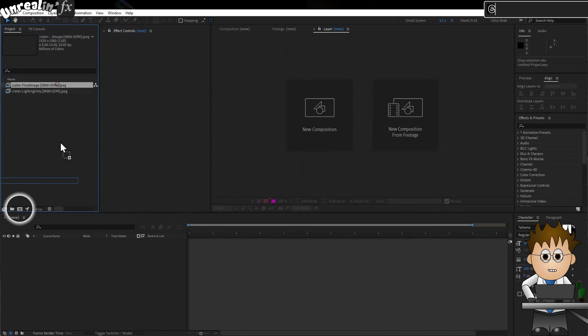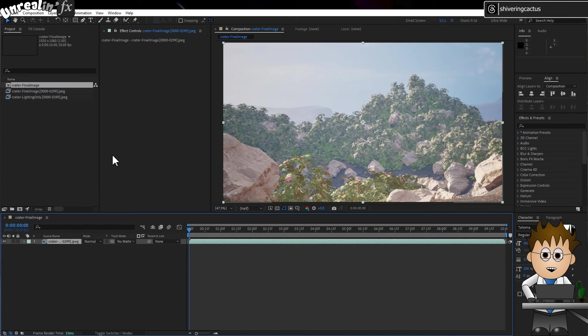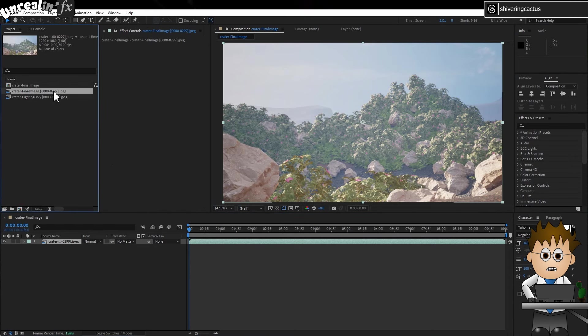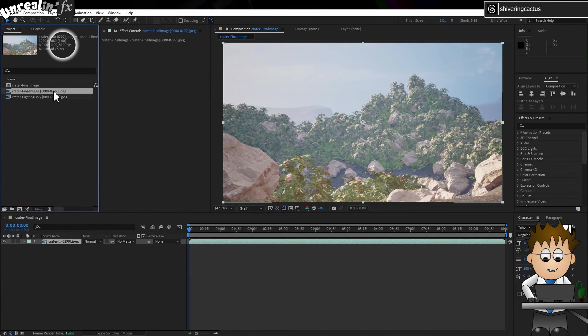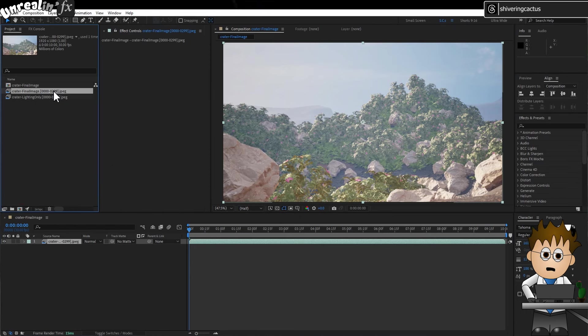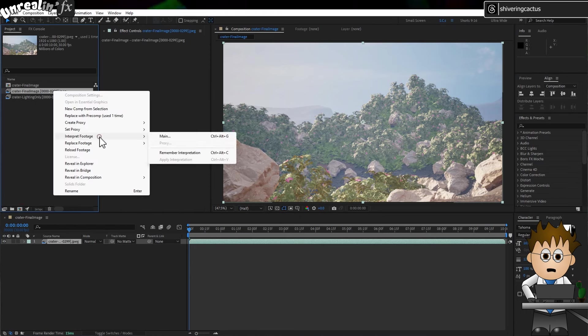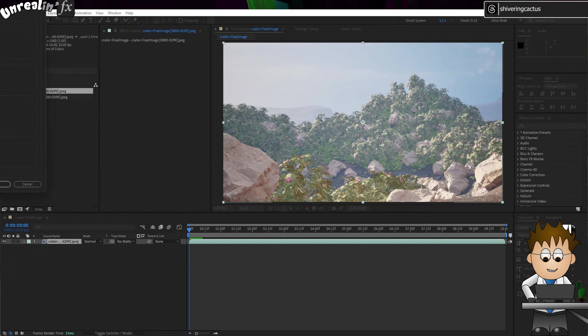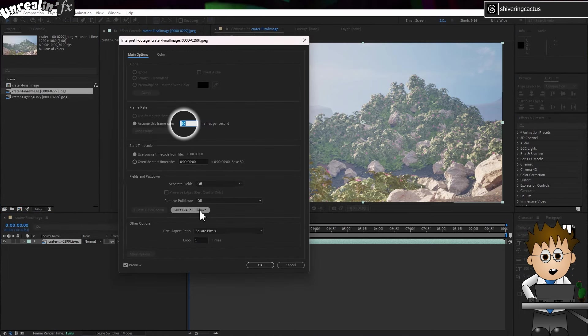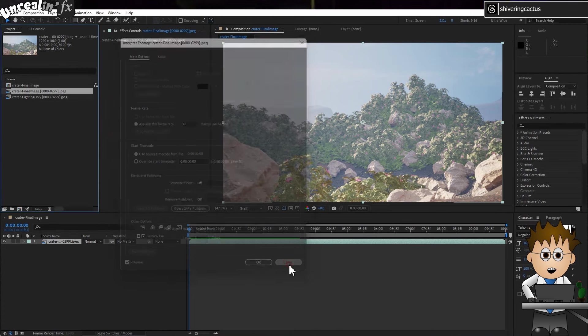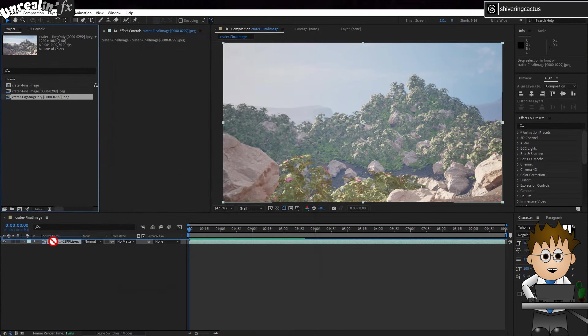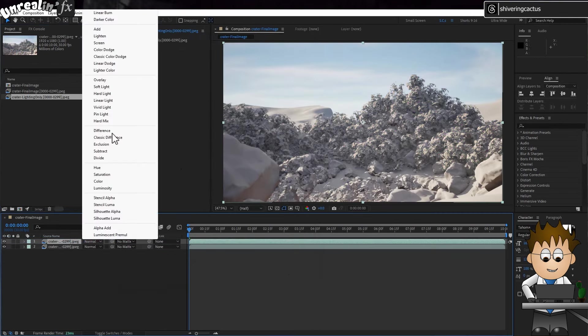Drag your image sequence onto the new composition icon to create a composition with the resolution and length of your comp. If something is a little off, such as it imported at 24fps, right-click on the footage in the project panel and choose Interpret Footage Main. And there, you can correct for that. I imported a Lighting Only Pass, which you can use with blending modes to deepen the image.